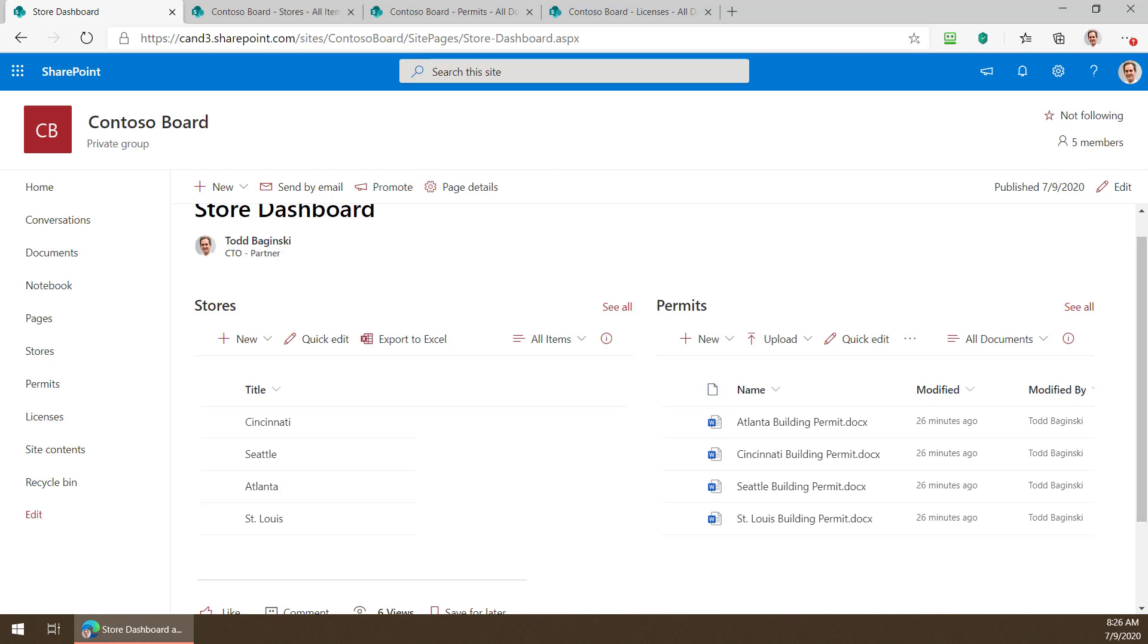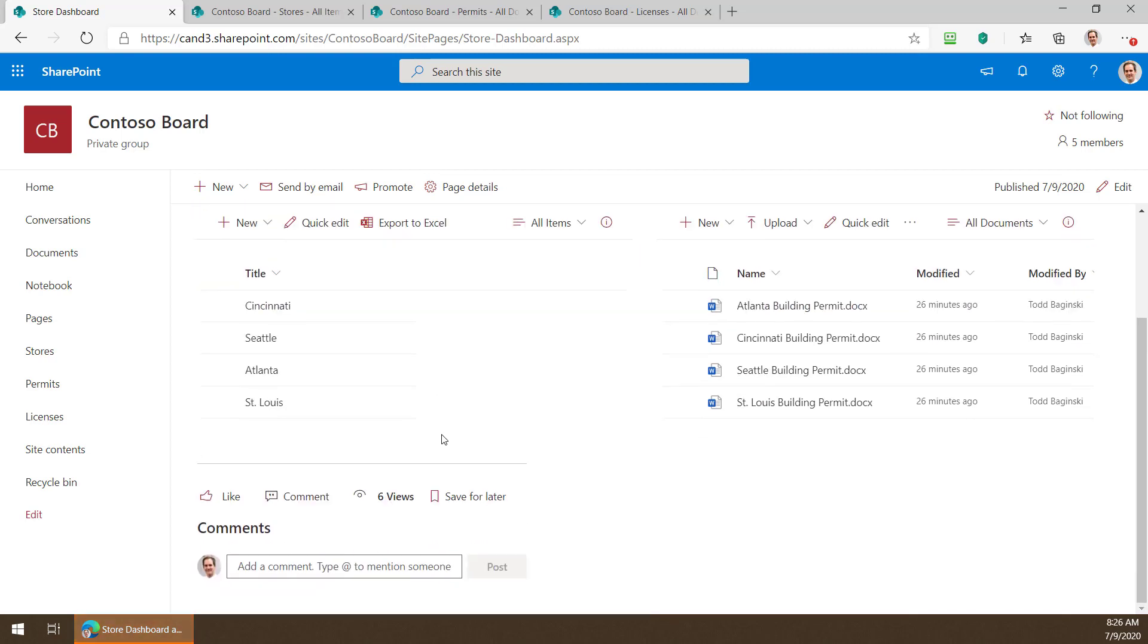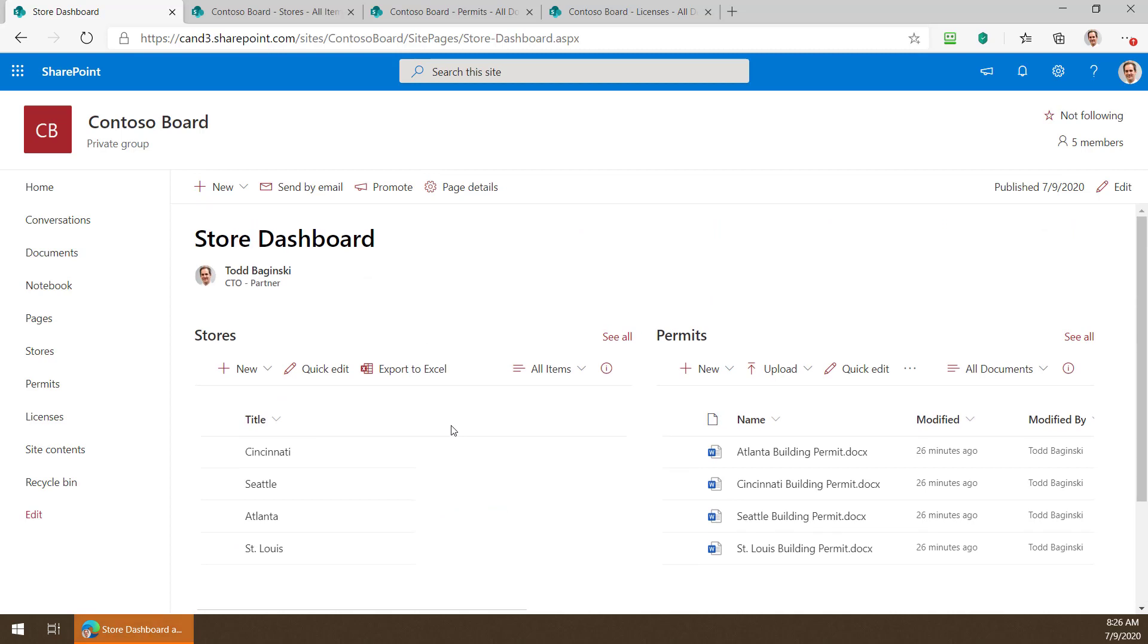Let me show you from scratch now the process to add the lookup column to another list, snap on another list onto this page, and then apply filtering to two lists at the same time. Okay so if this is a true dashboard I'm going to be able to see more than just permits associated with stores.